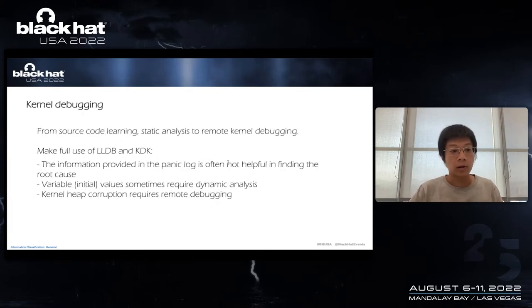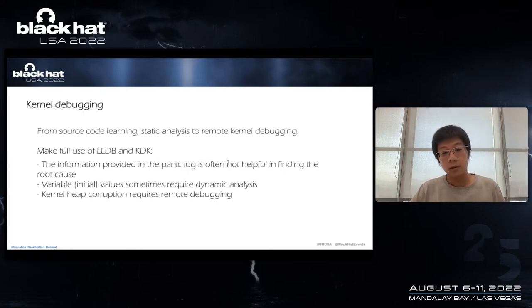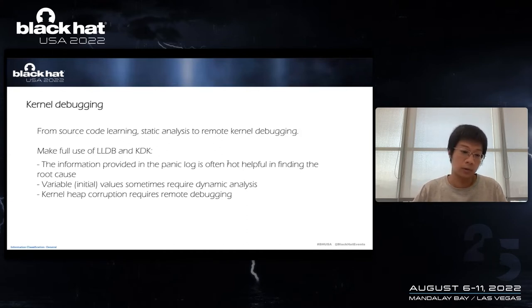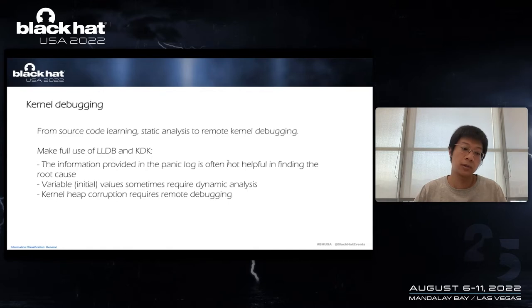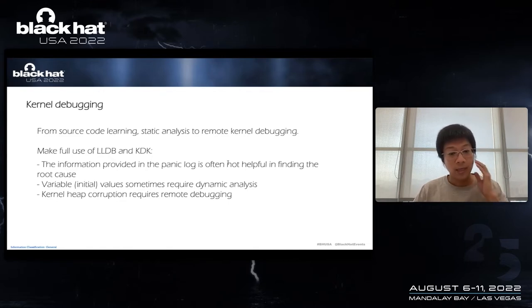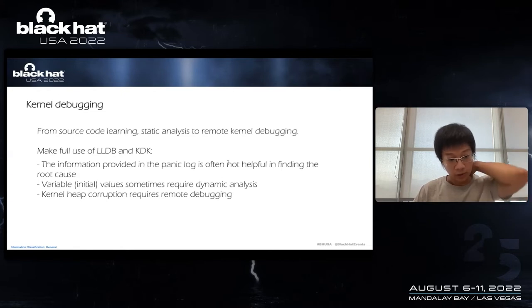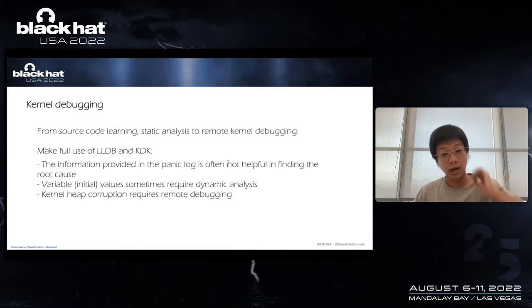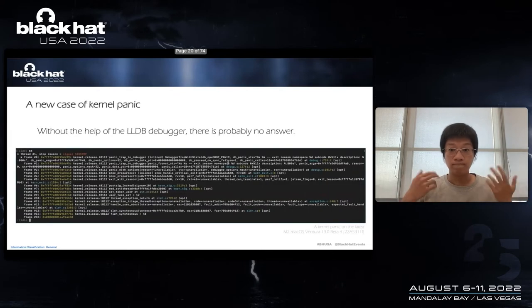So summary number one, for attack surface and domain knowledge, we need to accumulate as much domain knowledge as possible by learning XNU source code, documents, and test cases. After we build the fuzzer, for each round, I think we should randomly select two or three interface units and test them as fully as possible.